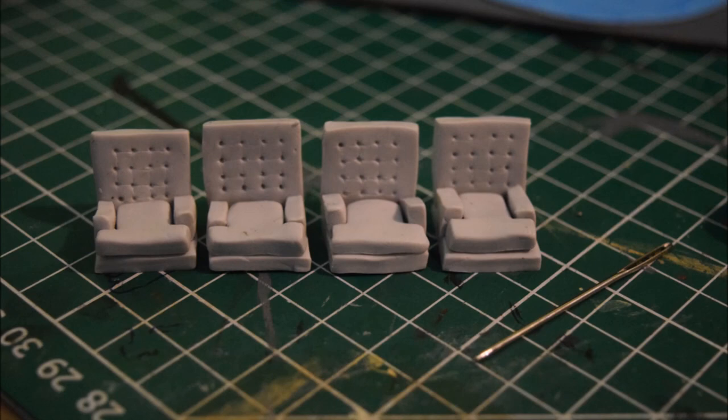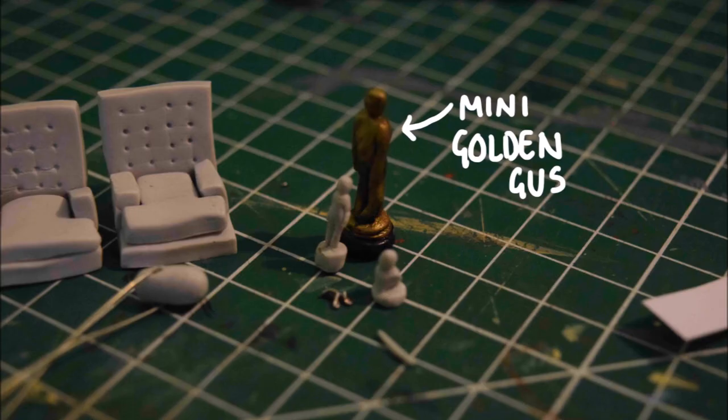I'd already made a mini Golden Gus before but it was a bit big for this model so I had to make a mini mini Golden Gus. I also made the statue that John has on his desk and I made a teeny tiny metal donkey out of wire.